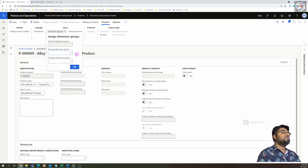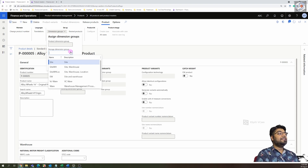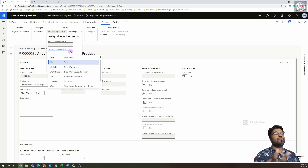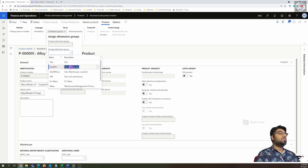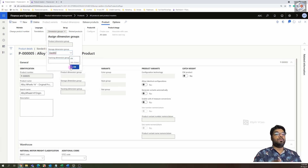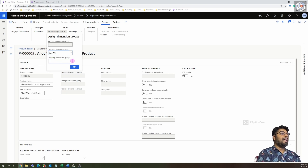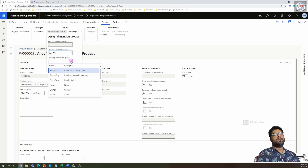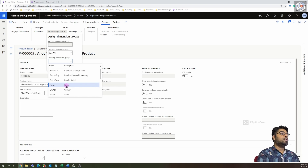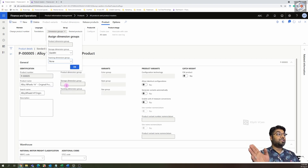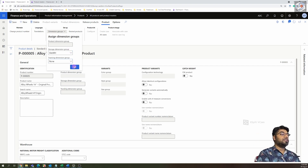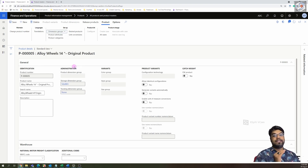Now let's assign a storage dimension. For this item, I'm going to track only site and warehouse — I'm not interested in tracking at the location level. I'll use the storage dimension that involves just site and warehouse. I also don't want to track a serial number or batch number for this product, so I'll choose no tracking dimension. Click OK — the storage dimension group setup is done.